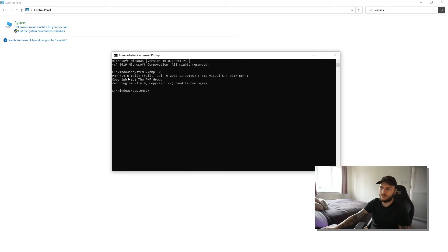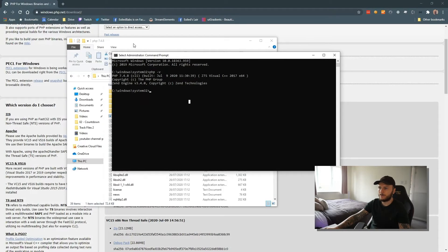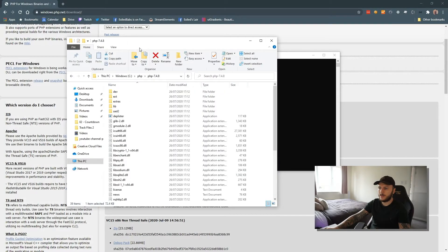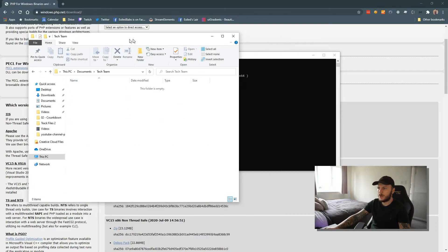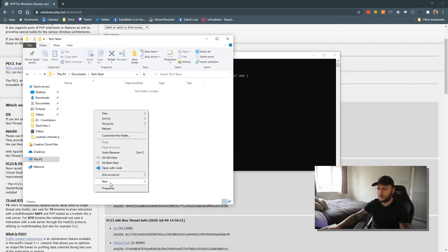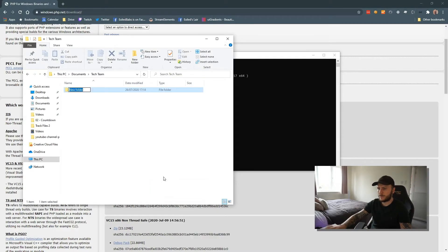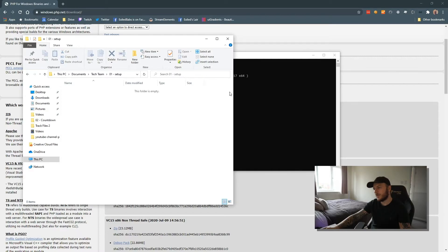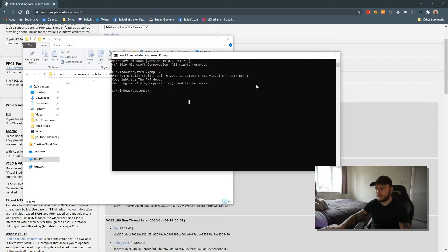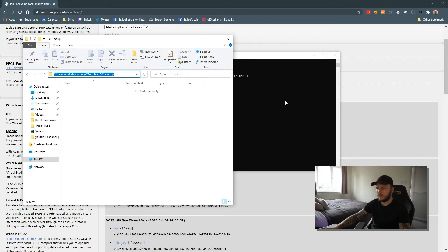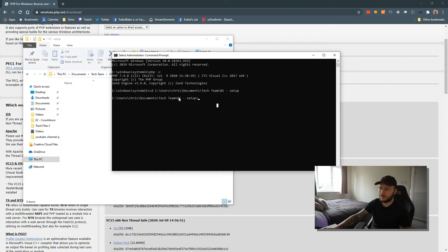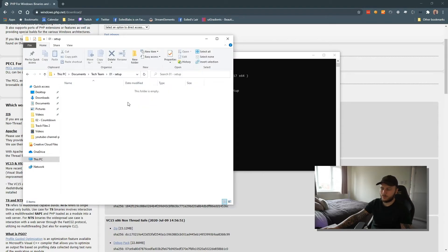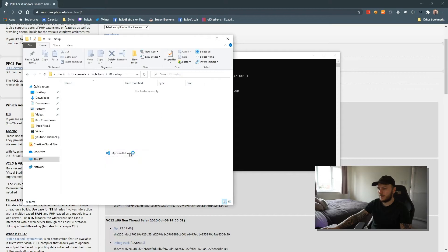So now what we can do is we can create a test folder. Let's just create this in Documents\tech team. I have nothing in this folder, so I'm going to say new folder, call this 01-testing. Let's say setup, 01-setup. Then I'm going to change directory to this location. So we're currently in C:\Users\Chris\Documents\tech team\01-setup. I'm going to let's just open this up with Visual Studio.